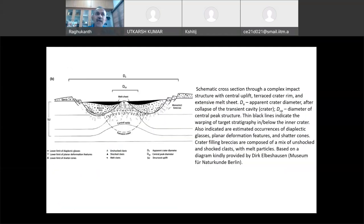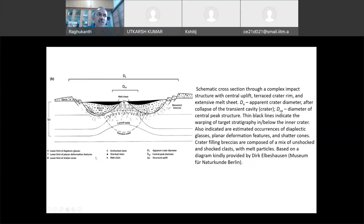In the cross-section, the complex crater diameter will be large compared to the original transient crater. You will see a central uplift, the crater rims come down, and you will see normal faults near the crater walls. This figure also shows where you will see planar deformation features, diaplectic glasses — because shock metamorphism entirely changes the rock structure — and even diamonds can form. These figures tell you the zones of each feature.